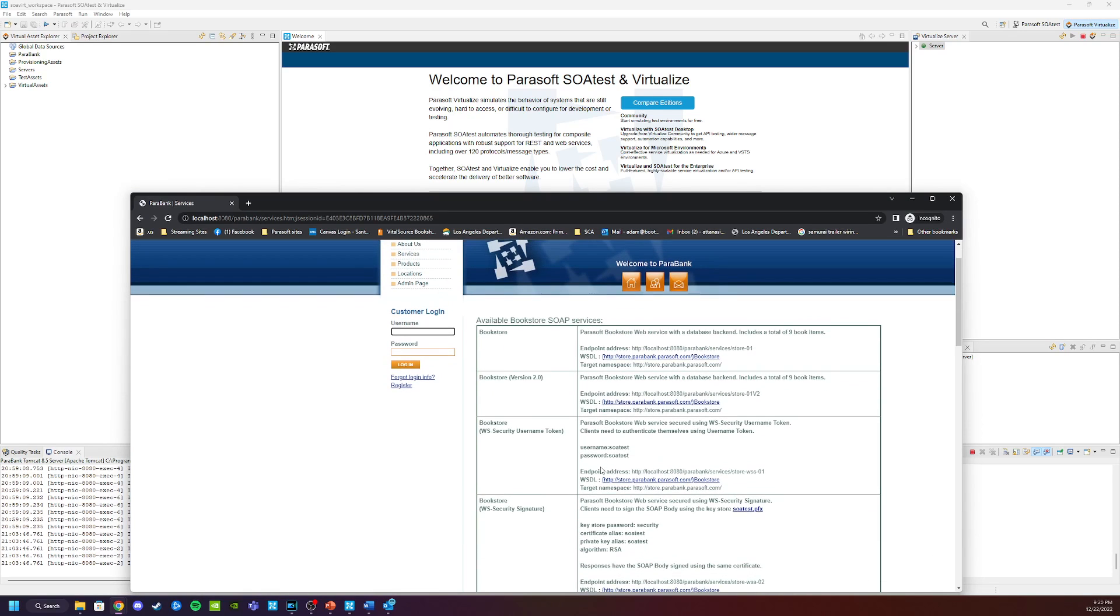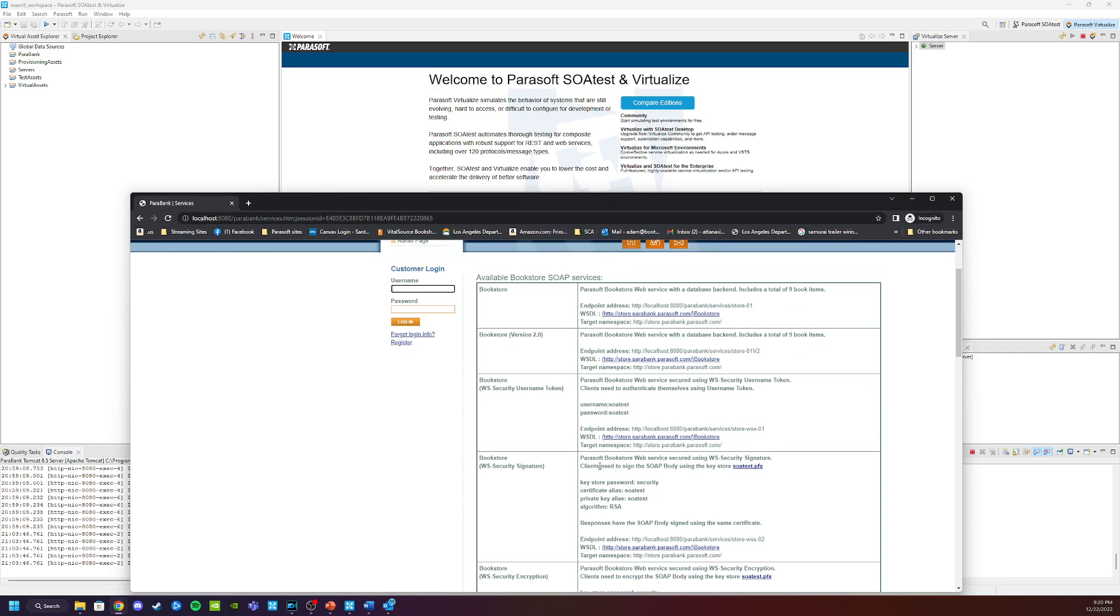This will give you various endpoints that you can work with as you go through this training material that will allow you to test different types of services, as well as capture services for creation of virtual assets. In the following videos, we are going to use this demo environment to record traffic and simulate responses. It will become important to be able to stop and restart the demo application as we go farther into training.